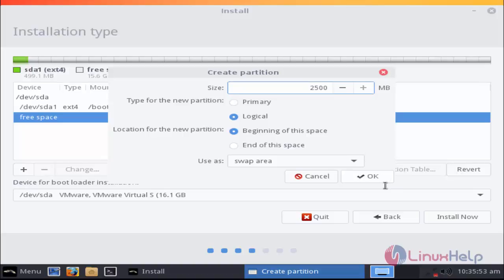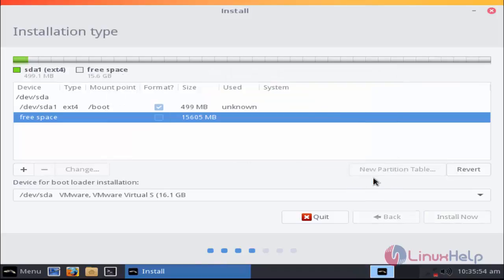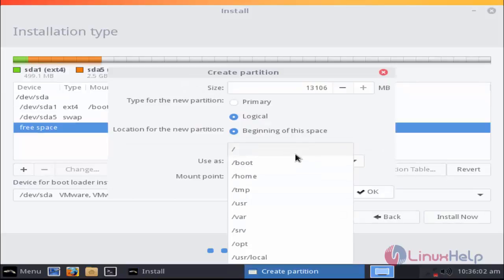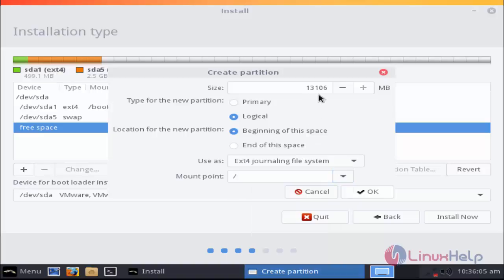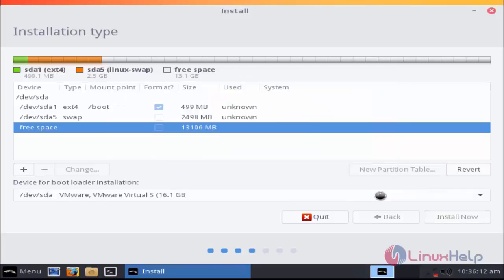After giving the swap size, again click OK. Now I'm going to create new partition for slash and enter the size for slash. I'm going to give 10 gigabytes. After that, click OK.